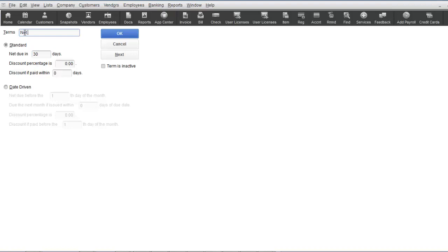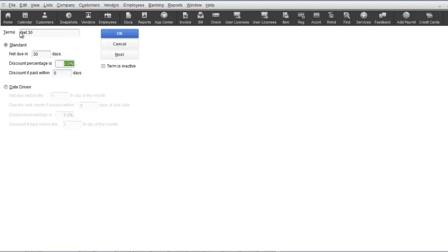You can also put in a discount percentage if applicable, so if an invoice was paid prior to the net due date, then a discount would be given. For example, the terms 1% 10 net 30 means that if an invoice is paid within 10 days, then a 1% discount would be given, otherwise the invoice would be due in 30 days.